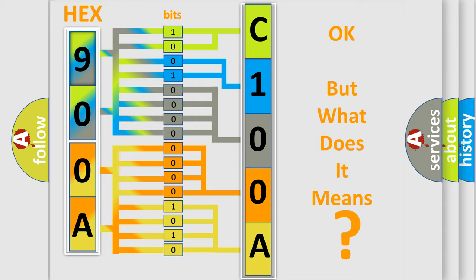So, what does the diagnostic trouble code C100A11 interpret specifically for Jeep car manufacturers?